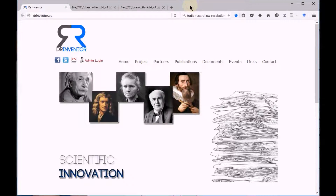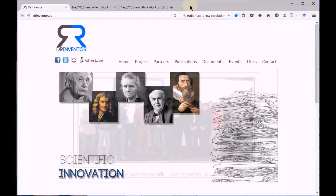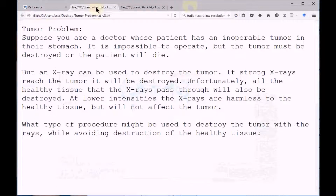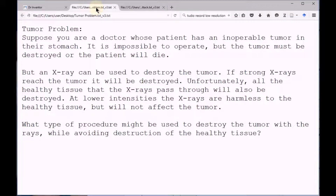Consider the following analogy that I will present in two parts. Suppose you are a doctor whose patient has an inoperable tumour in their stomach. It is impossible to operate, but the tumour must be destroyed or the patient will die. An x-ray can be used to destroy the tumour — if strong x-rays reach the tumour, it will be destroyed. But unfortunately, all the healthy tissue that the x-rays pass through will also be destroyed. At lower intensities, the x-rays are harmless to the healthy tissue but will not affect the tumour. The problem is: what type of procedure might be used to destroy the tumour using the x-rays while avoiding destruction of the healthy tissue?